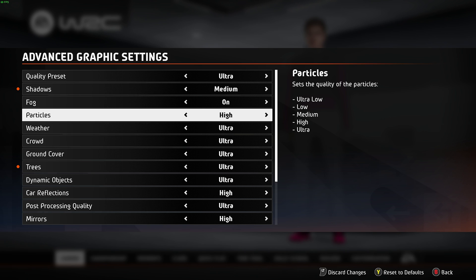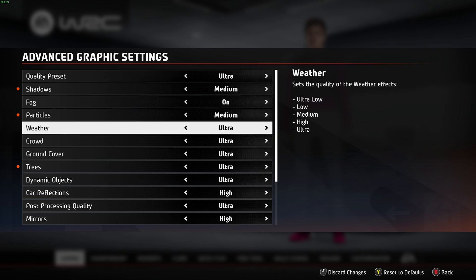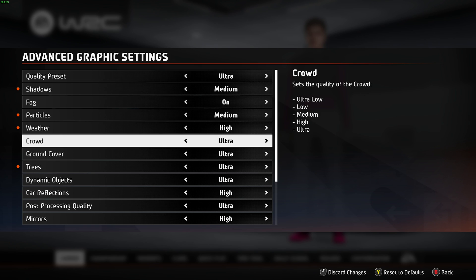Particles — I haven't noticed too much of a difference between medium and ultra, so medium seems good enough. Weather I'd assume mostly controls rain on your screen and similar effects. You'd usually want higher quality here, but certain weather systems can cost a lot more performance compared to a clear sunny day. If you notice a huge performance drop on snowy or rainy maps, come back and turn down weather — high is probably more than good enough. Crowd quality seems pretty low in this game overall. High or ultra is good enough and you can leave it there.